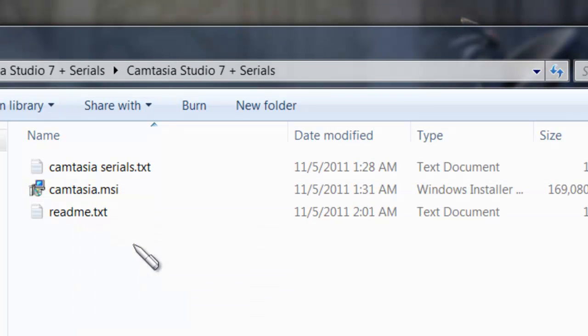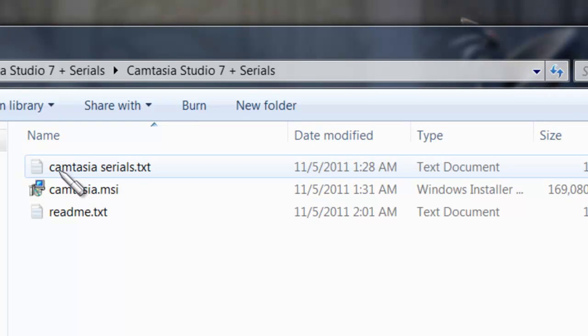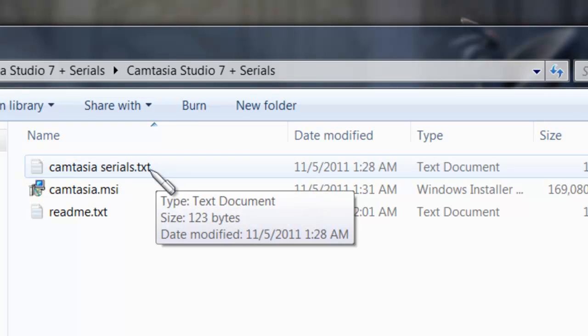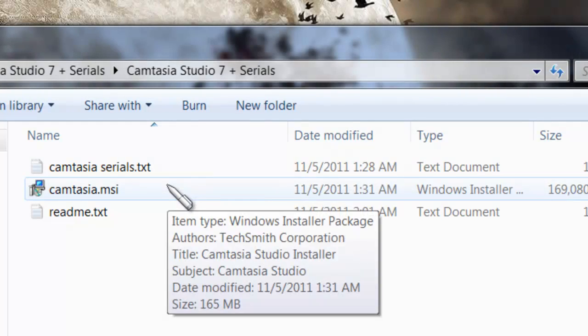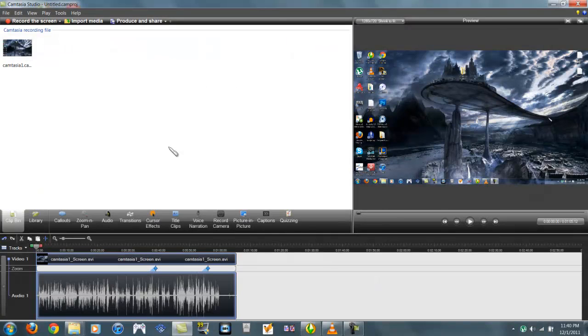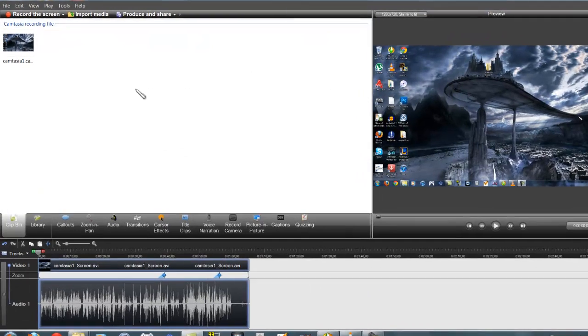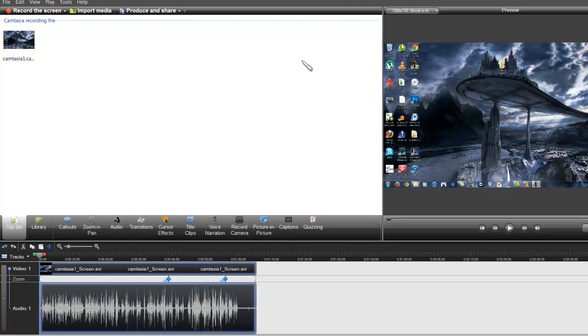Right after you install it, you can either try it out, or you can just click right here for the serial numbers to get the full version. Of course, after you download everything, it's going to look exactly like this. Now, don't be intimidated. This thing is actually pretty easy to use.